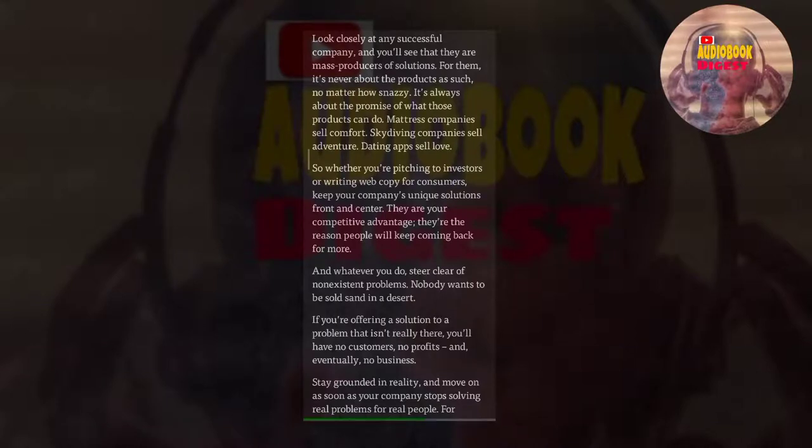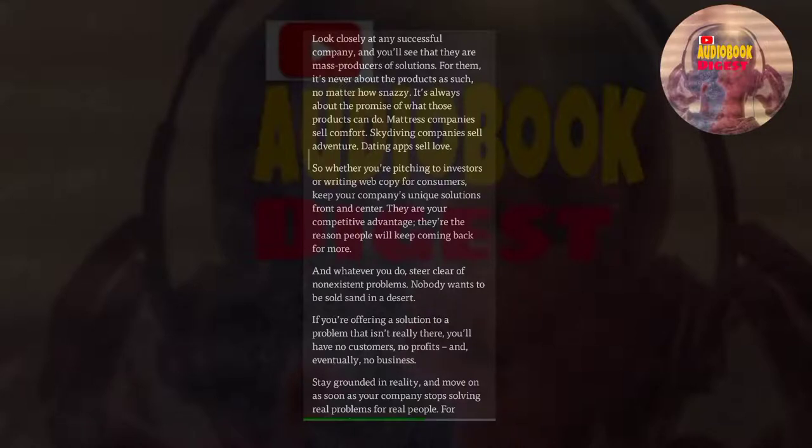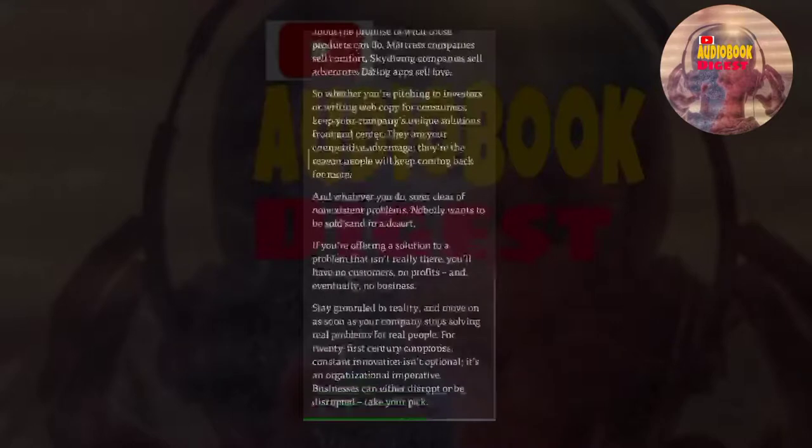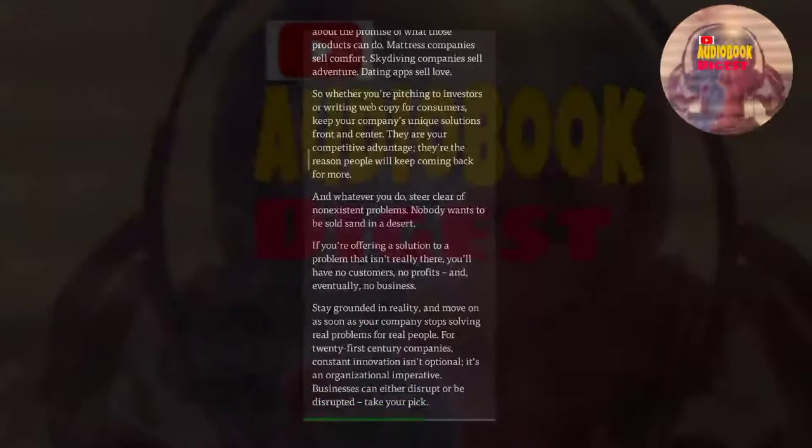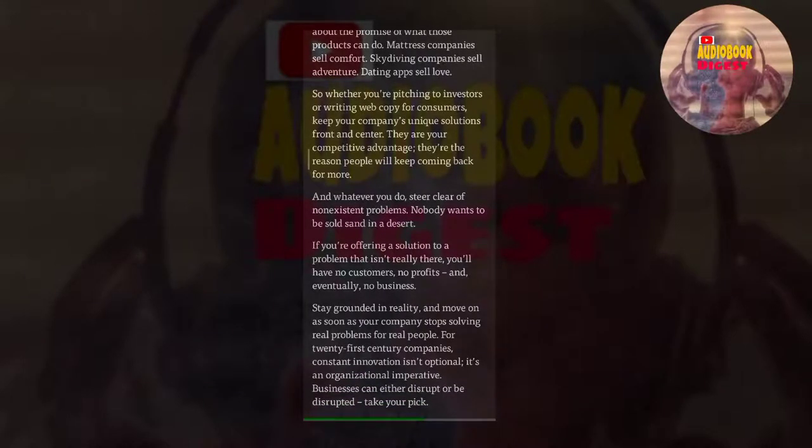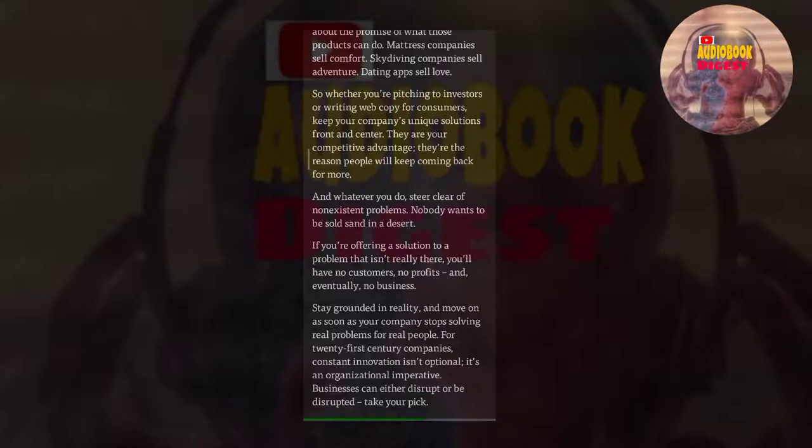And whatever you do, steer clear of non-existent problems. Nobody wants to be sold sand in a desert. If you're offering a solution to a problem that isn't really there, you'll have no customers, no profits, and eventually no business. Stay grounded in reality and move on as soon as your company stops solving real problems for real people. For 21st century companies, constant innovation isn't optional, it's an organizational imperative. Businesses can either disrupt or be disrupted. Take your pick.